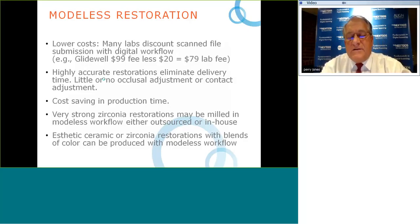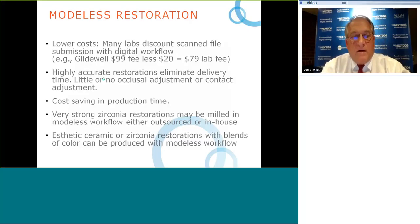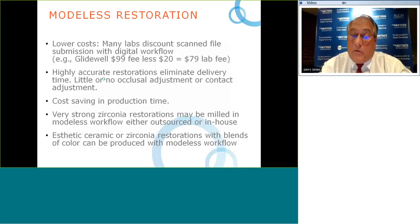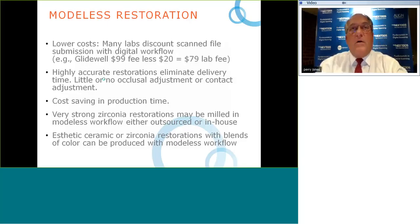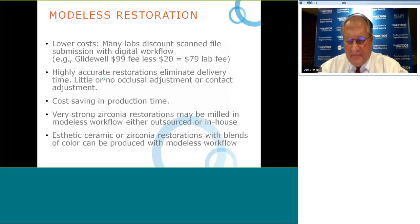There is a cost saving in production time, and zirconia restorations can now be milled directly in-office. That allows a modelless workflow that can be either outsourced or done in-house. We'll talk more about that as we move through the presentation.